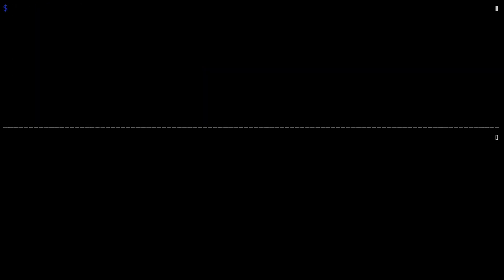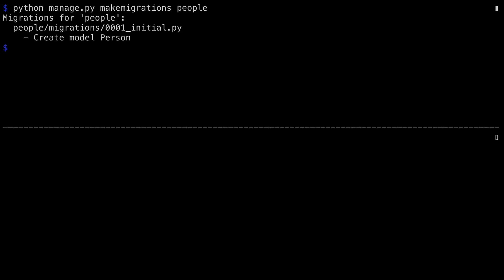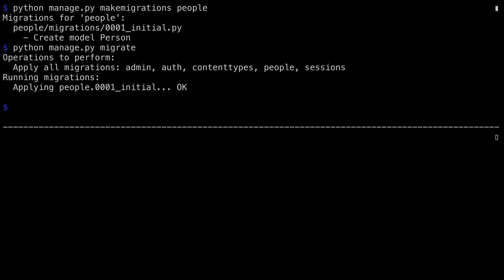Okay, all the code's set up, almost ready to go. I need to register the database changes with the make migrations command. It found people and registered it. Now I need to migrate that. Great, the database is all set up. And in order to be able to demo, I'm going to have to actually have some data in the database.